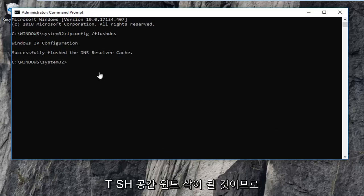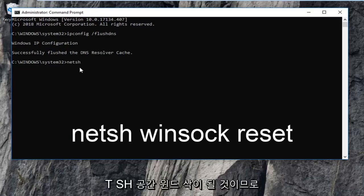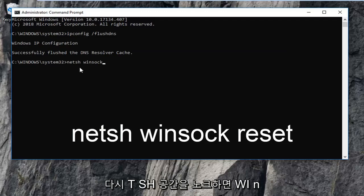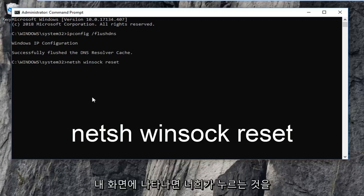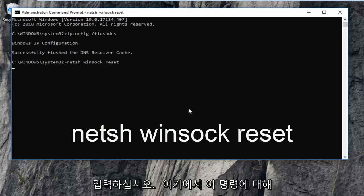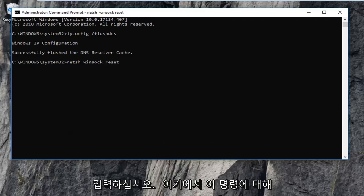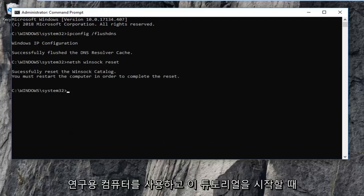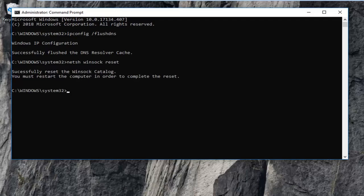The next command is netsh — n-e-t-s-h — space, then winsock — w-i-n-s-o-c-k — space, then reset. So: netsh winsock reset, exactly as it appears on my screen. Hit Enter on this command. It should take a moment, just be patient. Note that you will have to restart your computer. Hopefully that should have addressed the issue you were having.